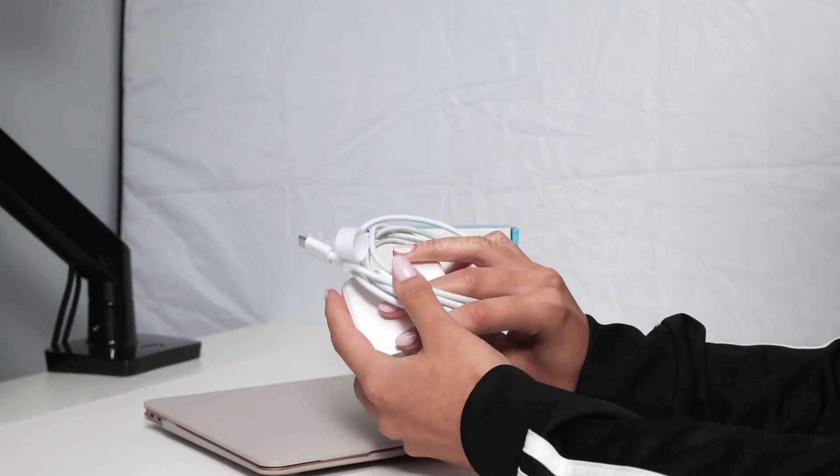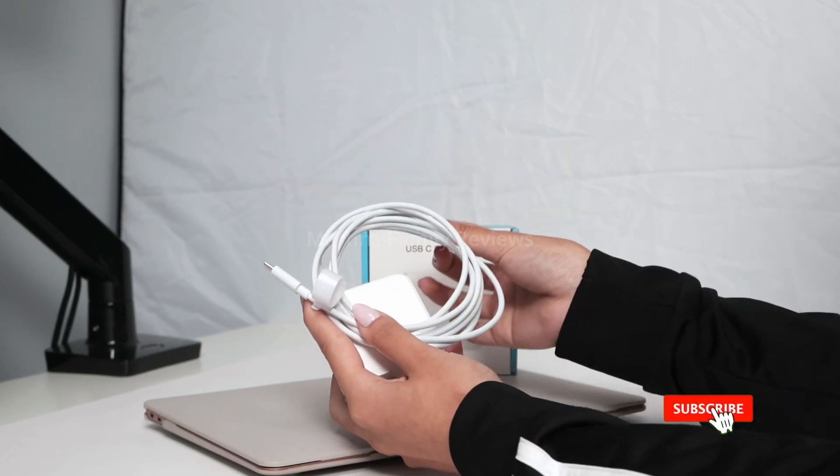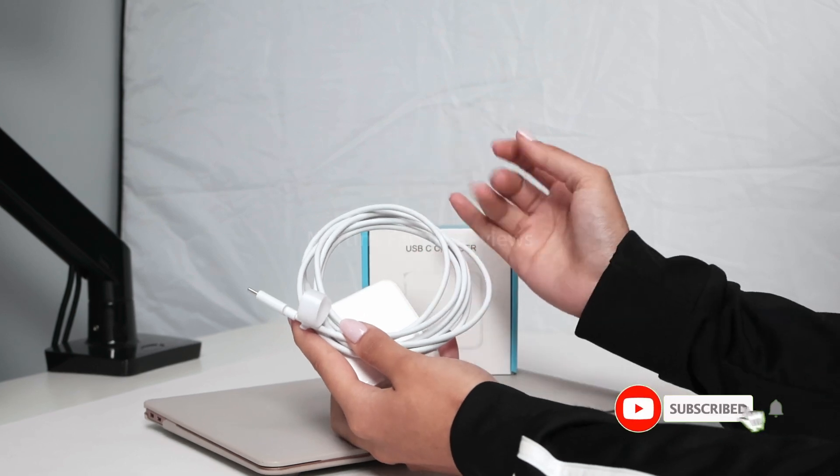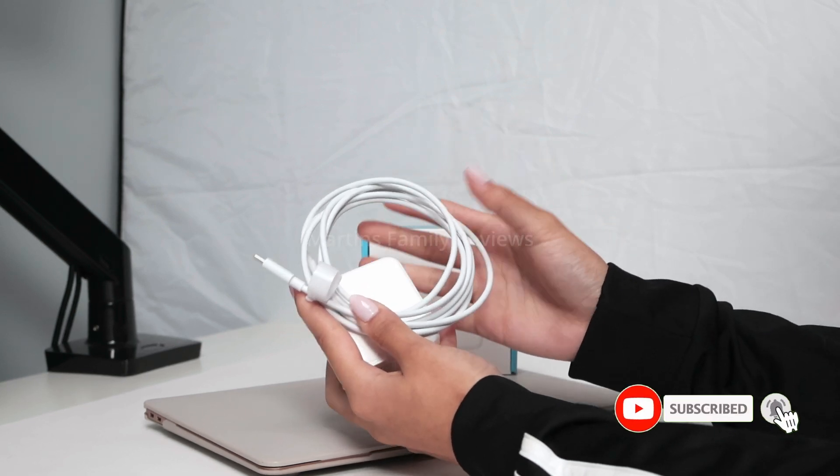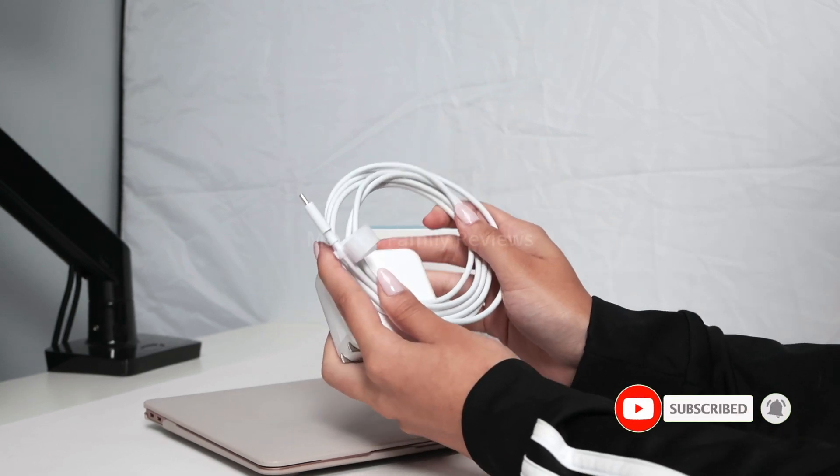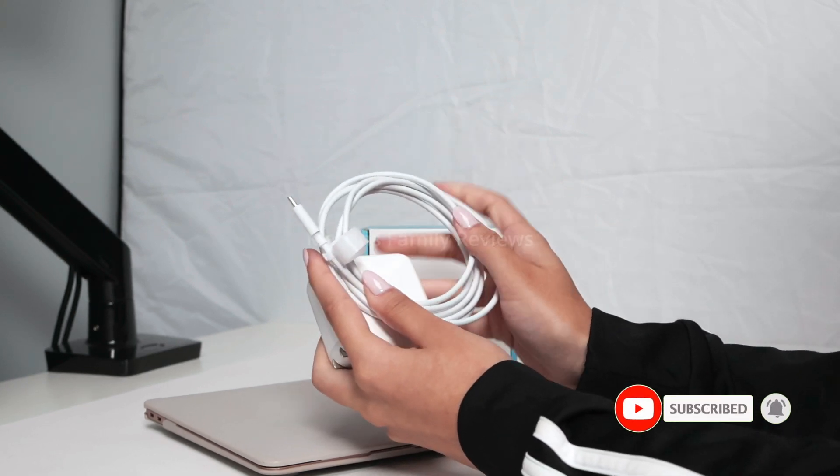And it also has the little velcro for you to tuck it away whenever you're traveling or you just want to keep the cable together.